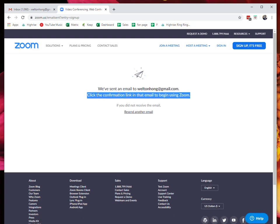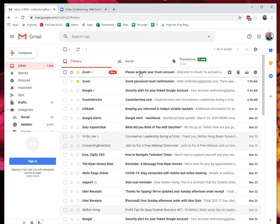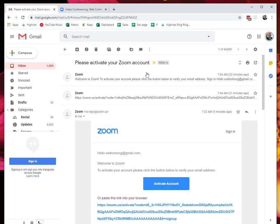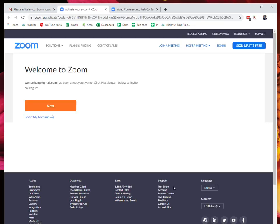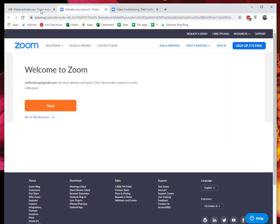Then you click on activate your account. I already signed up for the account before, but once you click here, it will give you a URL that is your personal Zoom link.